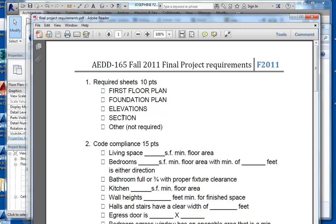We're going to create elevations and a section. So in Revit, we need a first floor plan, elevations, and a section. For those of you who want to be ambitious and actually redo the foundation plan in Revit, go for it — I think it's a great idea. You can use the information in your CAD file to recreate that foundation plan, and I can give you some guidance on that if you'd like.